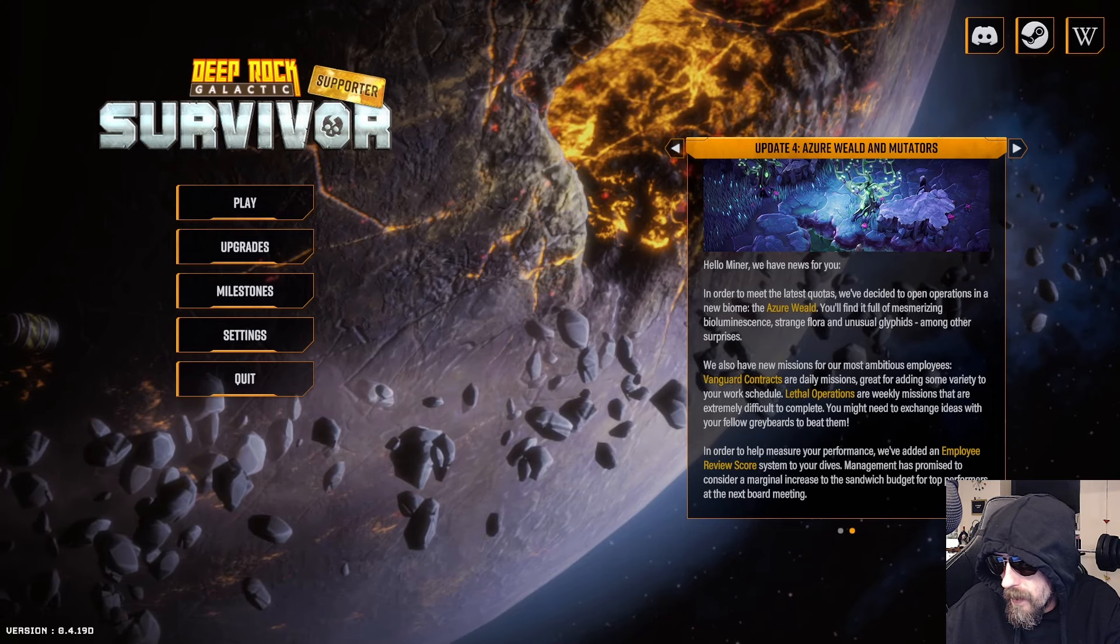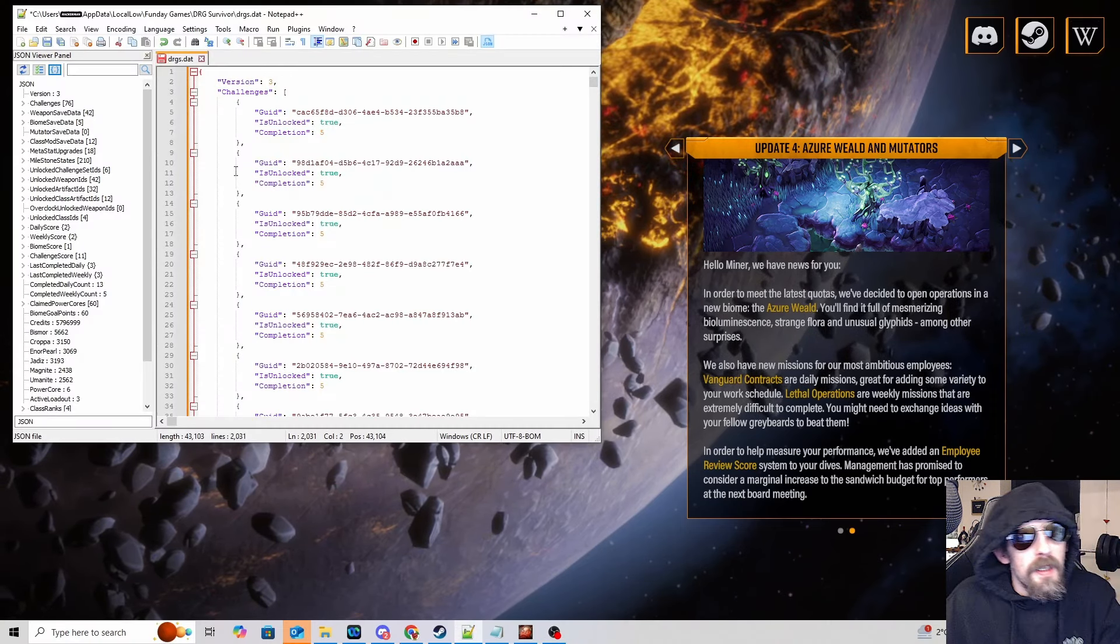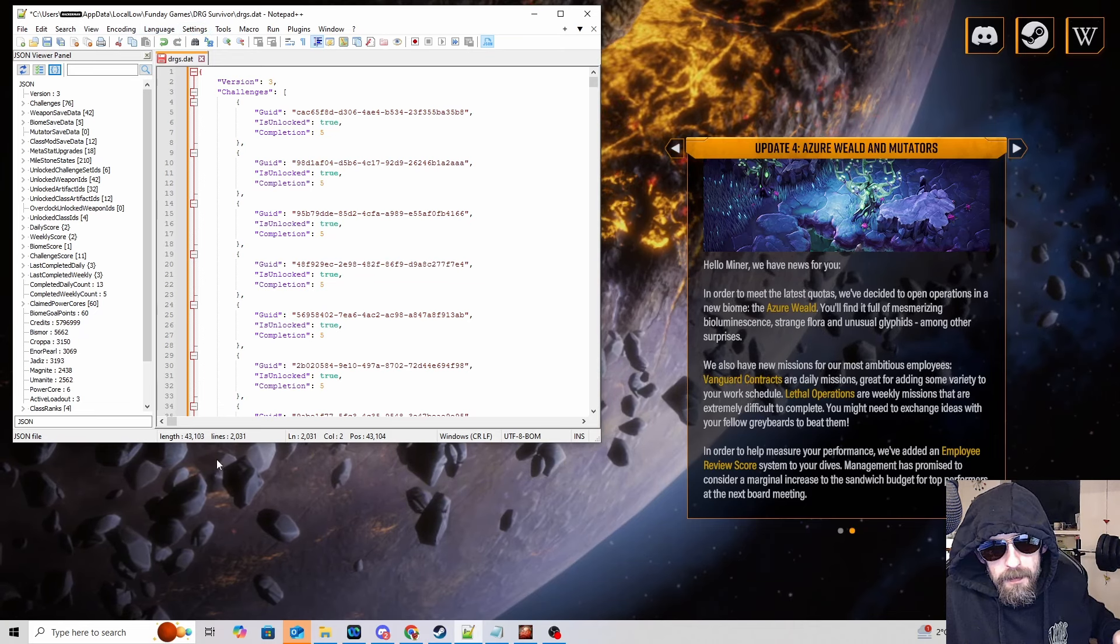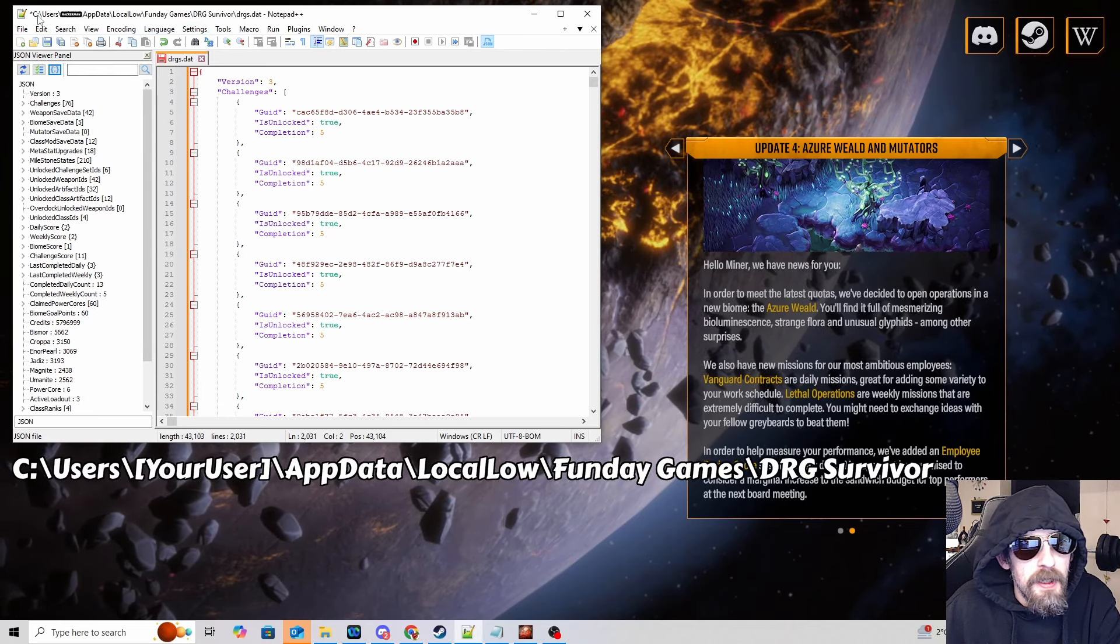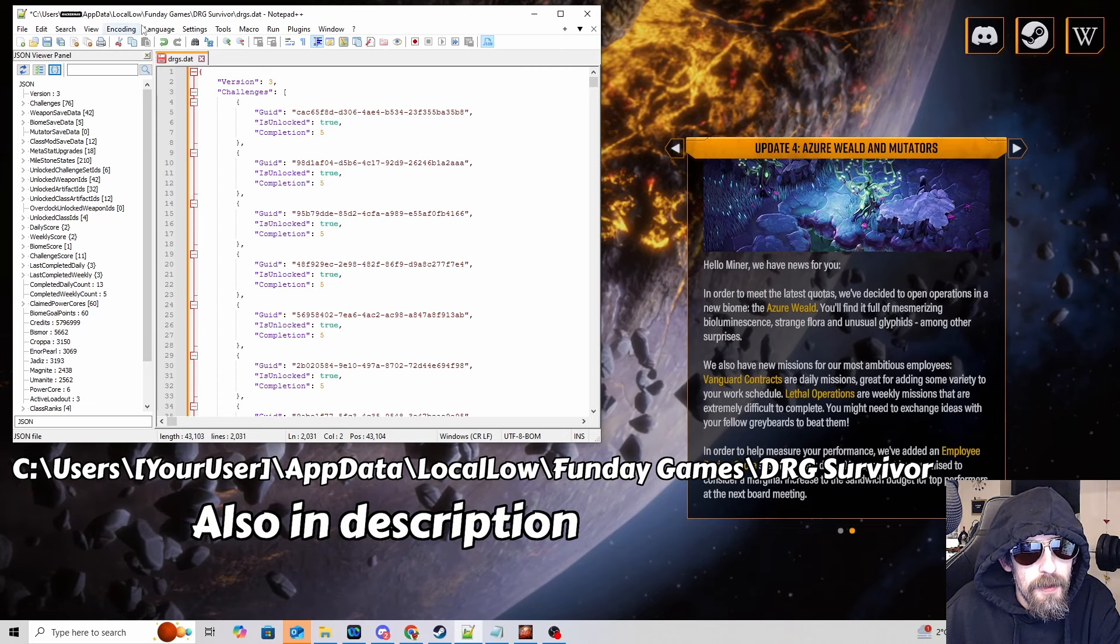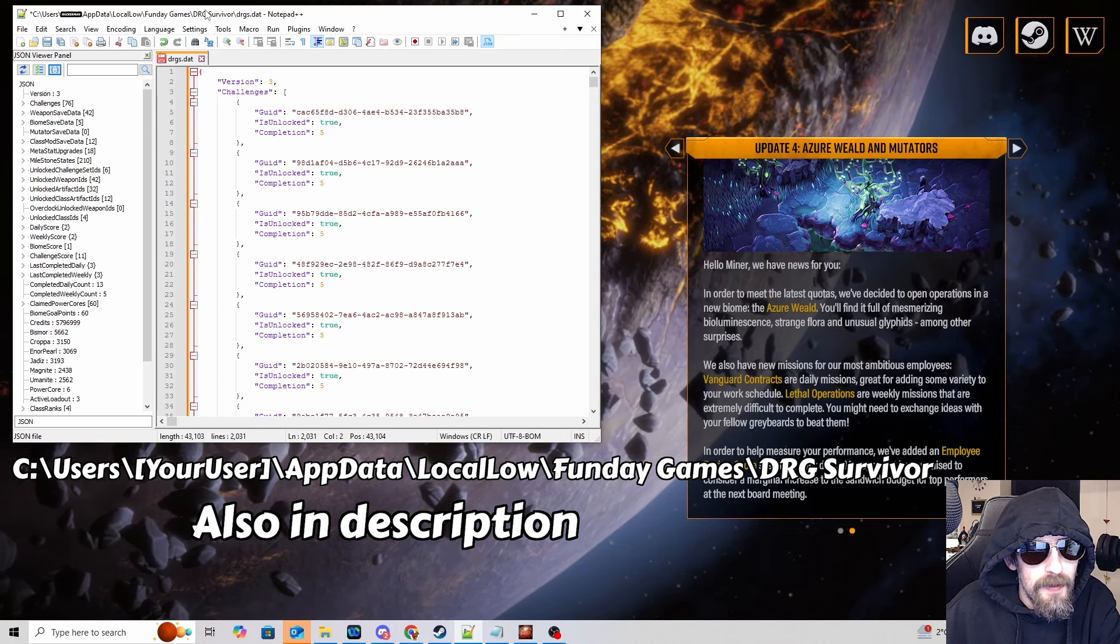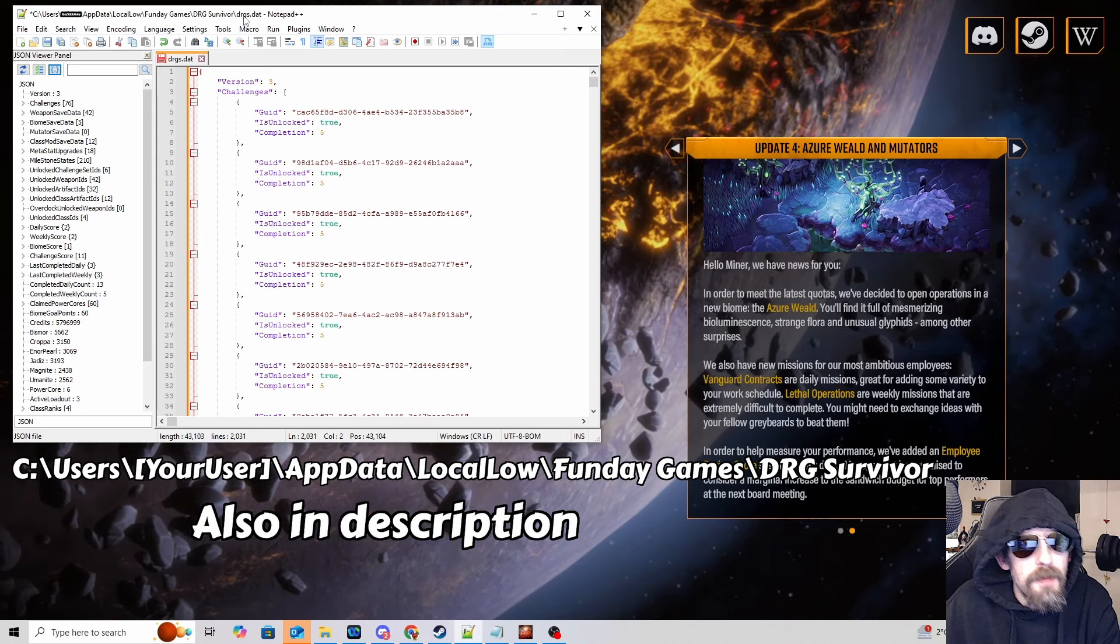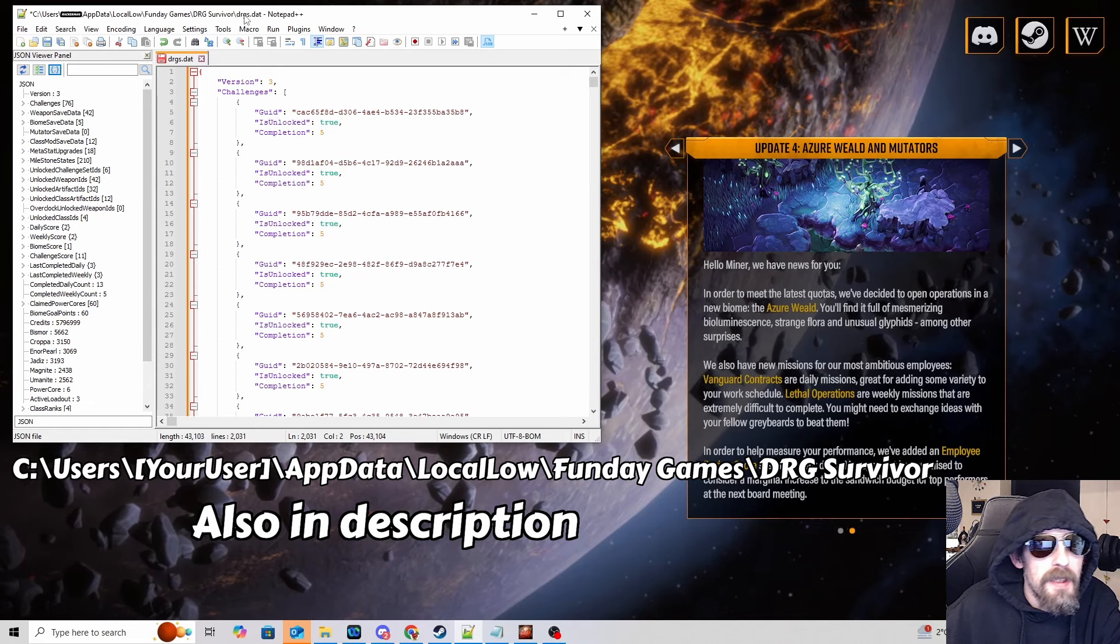So I've got a couple of files here. First one has a root at the top, I'll put this root up in big below so you can see it, but basically you need to go to your user and then app data, local low, fun day games, DRG survivor, and the file you're looking for is called drgs.dat.